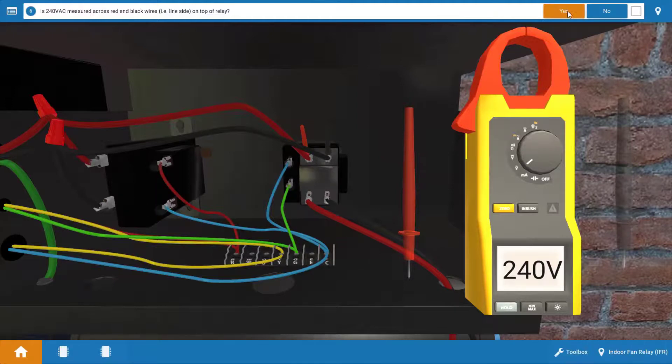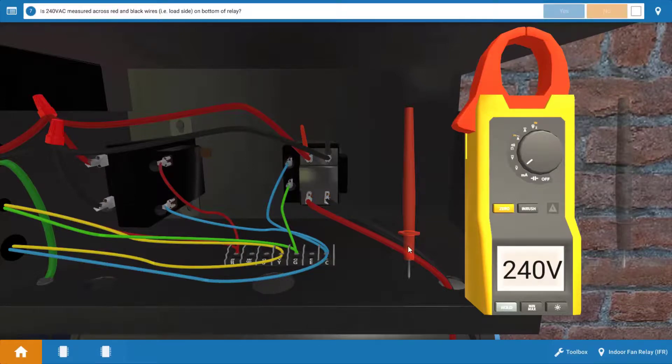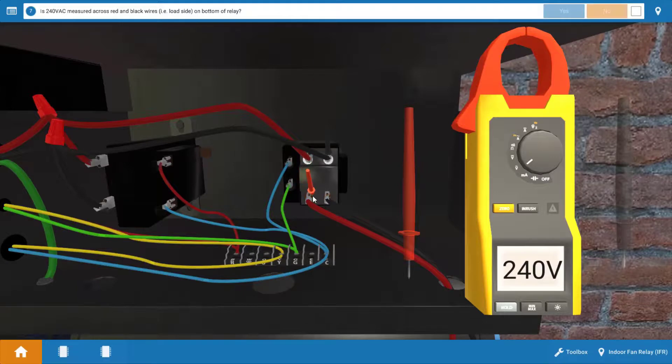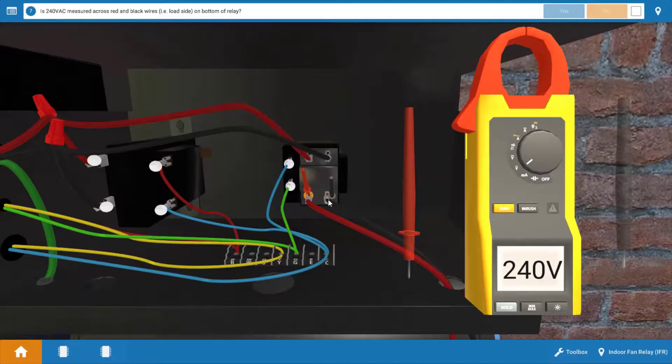Now we need to check and see if we have load side voltage. In other words, is the relay actually pulling in and allowing 240 to the motor? Well, again, we'll check the load side voltage by dropping the meter leads on the glowing orange hotspots at the load side of the relay. And we can see here we have no voltage.